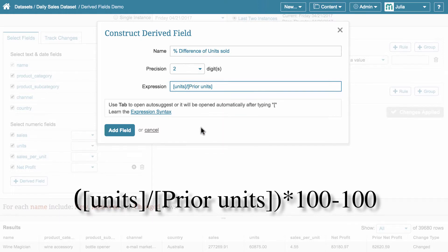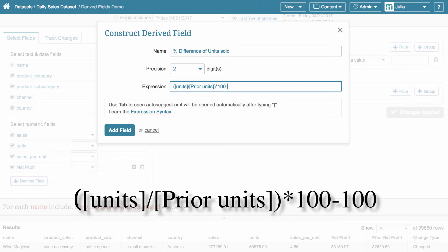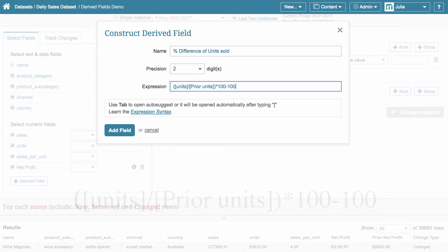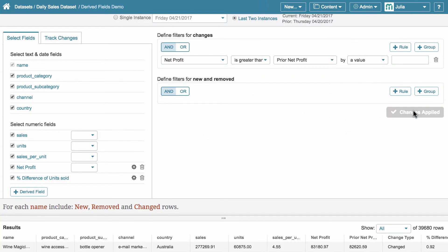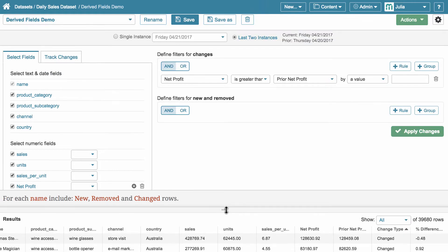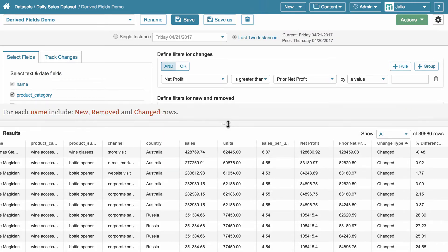First, divide current units by prior units. Then multiply the quotient by 100 and subtract 100 to normalize. Again, add field and apply changes. This new field has been added to a result set, just as we have expected.